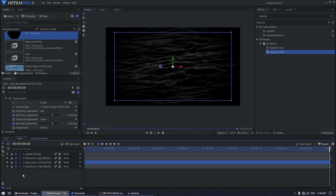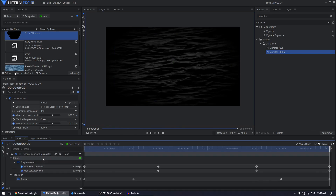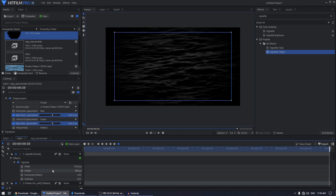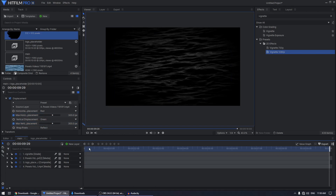Hit the U key on the keyboard to reveal all the keyframes. Select all of them and click the Manual Bezier icon — this will smooth out all the animation for you. Hit U again to collapse all the layers.